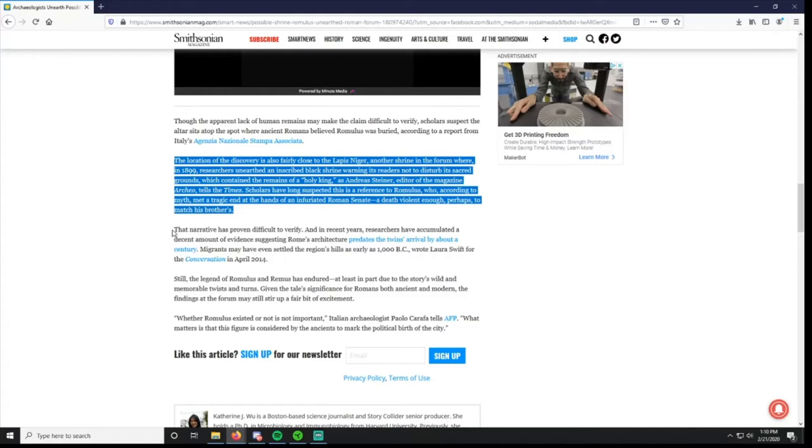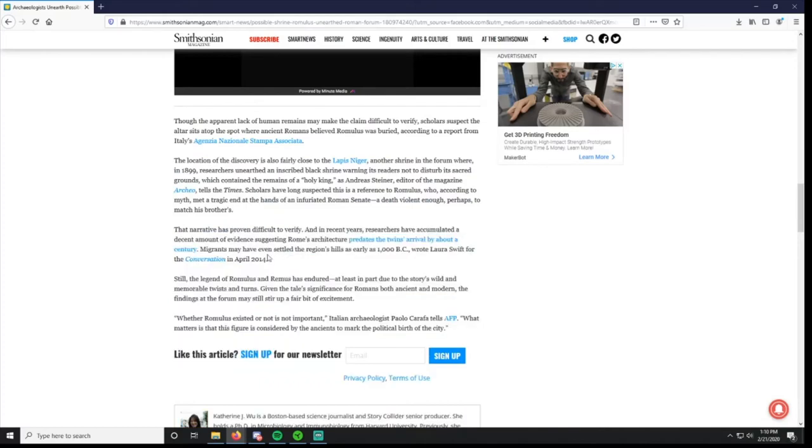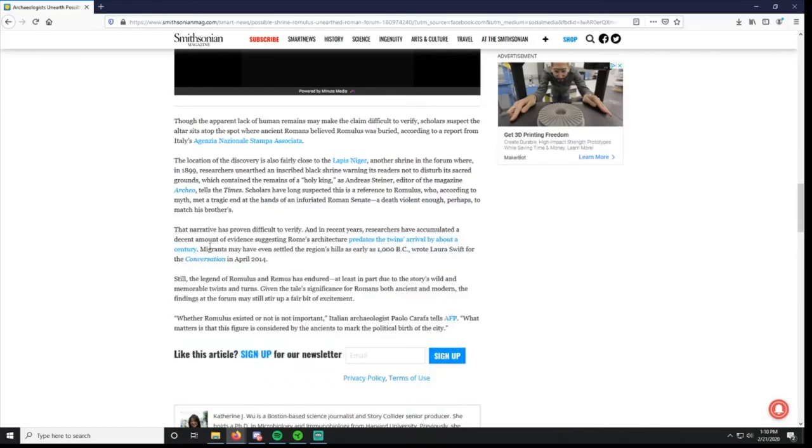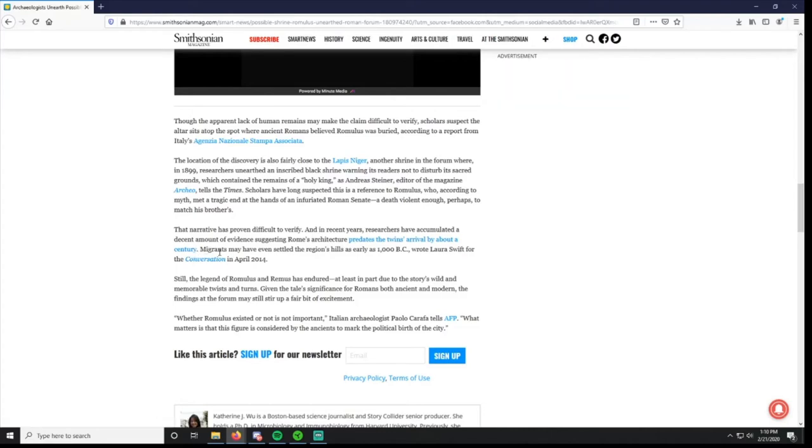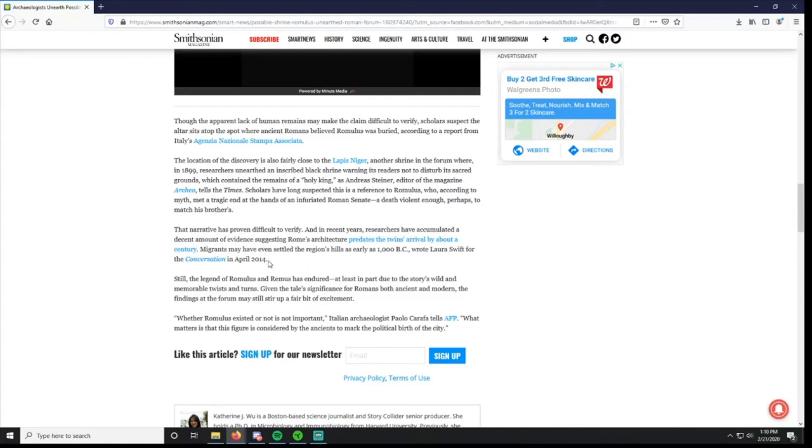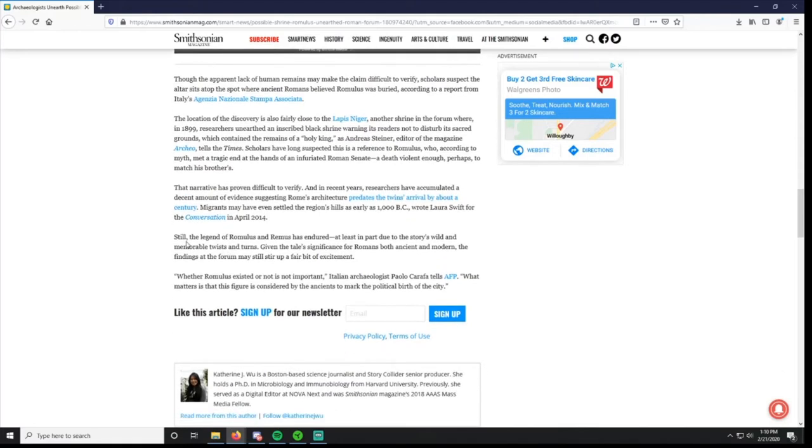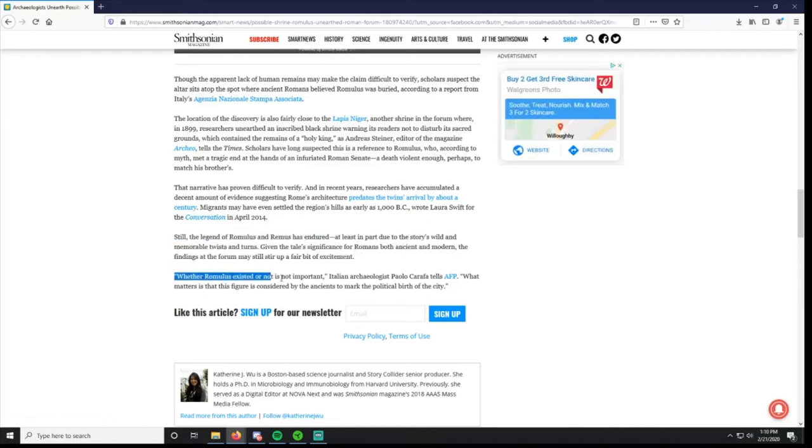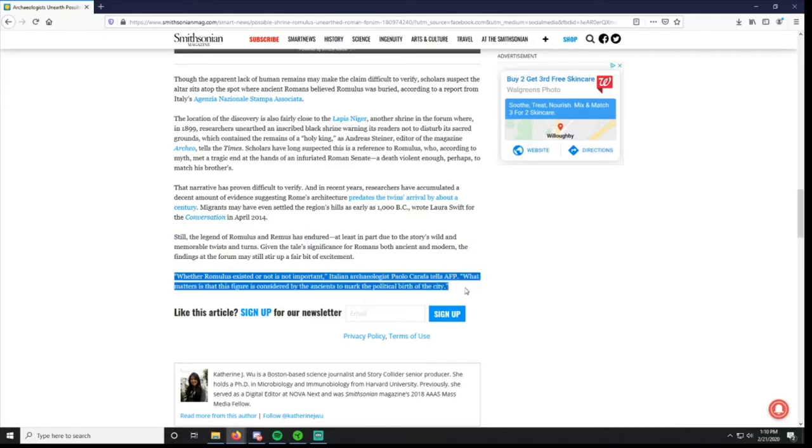The narrative has proven difficult to verify, and in recent years researchers have accumulated a decent amount of evidence suggesting Rome's architecture predates the twins' arrival by about a century. Migrants may have even settled the region's hills as early as 1000 BC. So basically there's structures there that predate the traditional founding of Rome in 753 BC. Still, the legend of Romulus and Remus has endured, at least in part due to the story's wild and memorable twists and turns. Whether Romulus existed or not is not important. What matters is this figure is considered by the ancients to mark the political birth of the city.